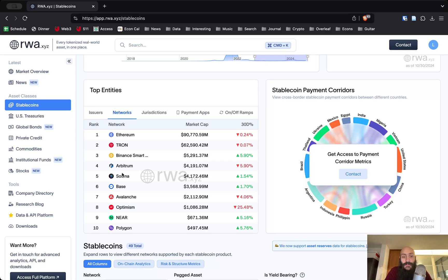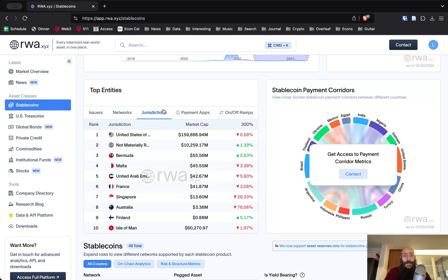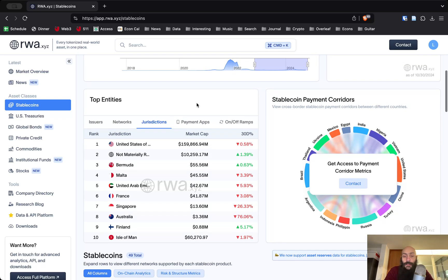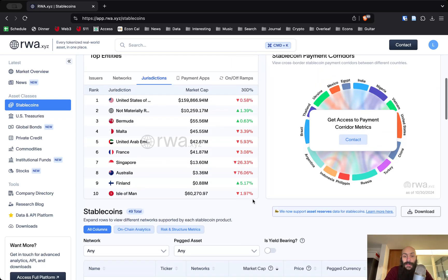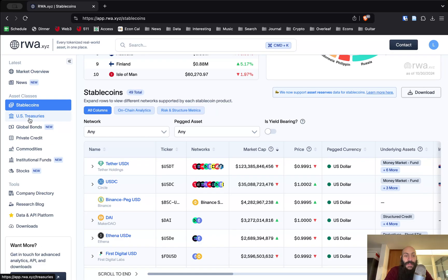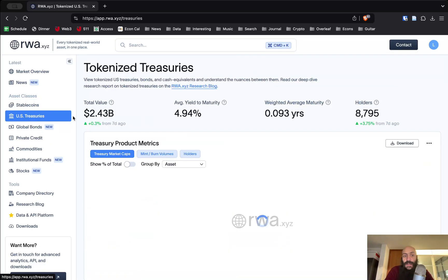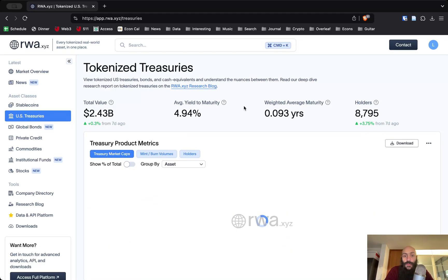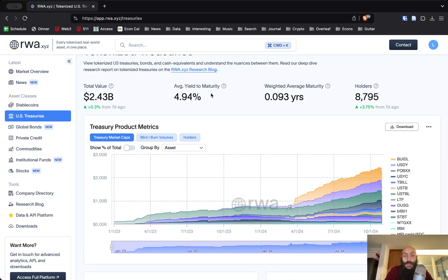The largest entity here is Tether, and the largest network is Ethereum, followed by Tron. Then we have some Ethereum layer twos, jurisdictions, and other important information that I will let you explore on your own.